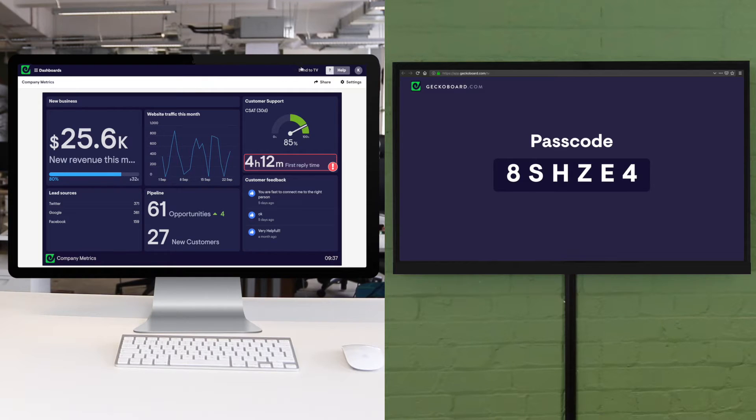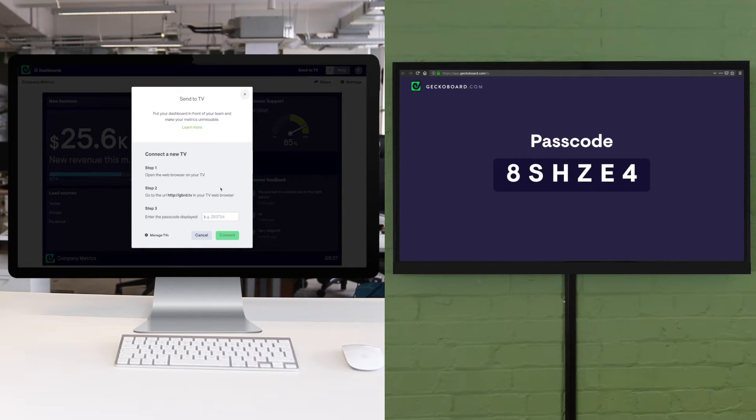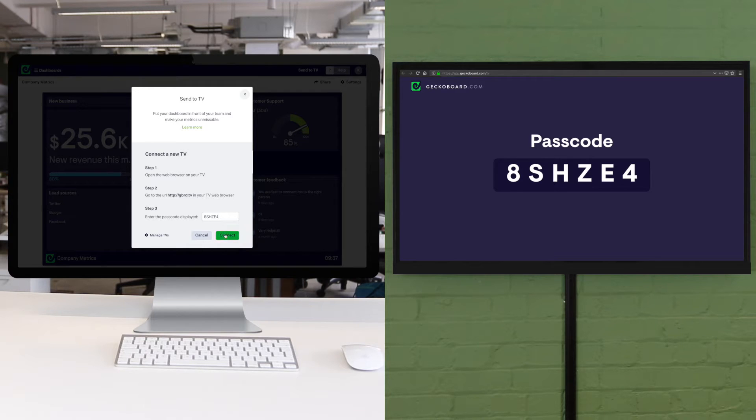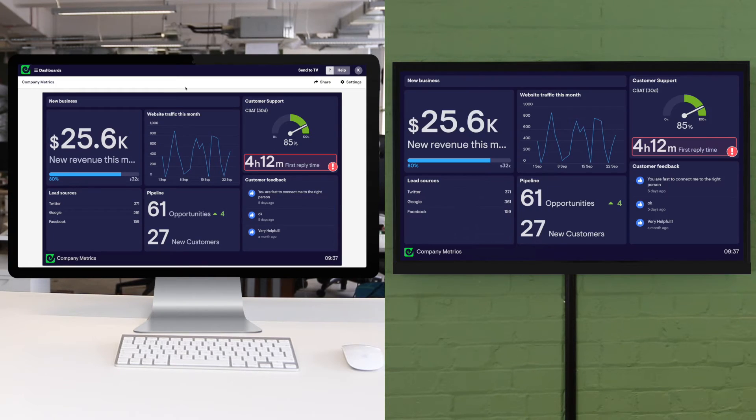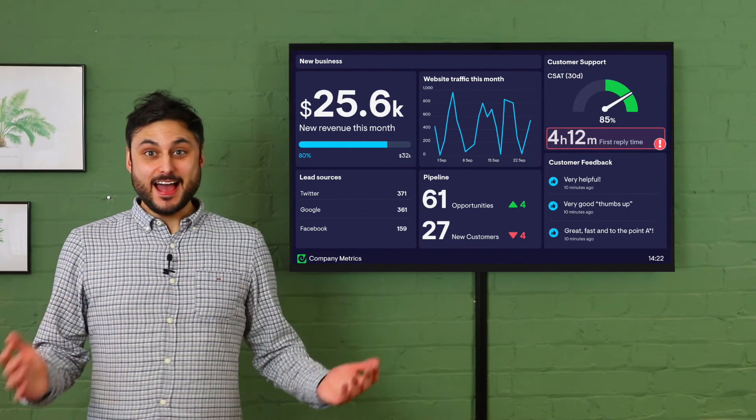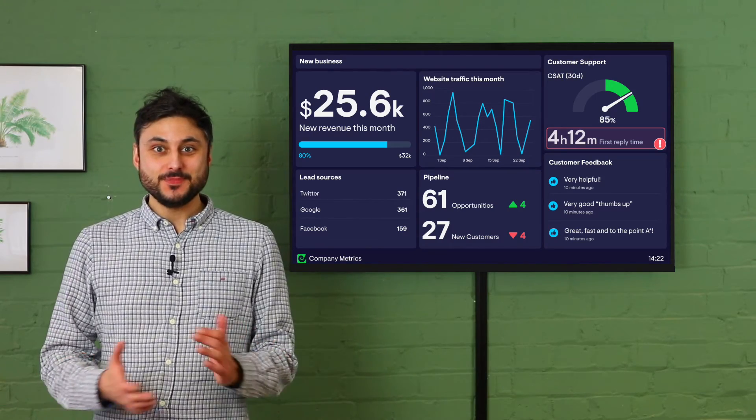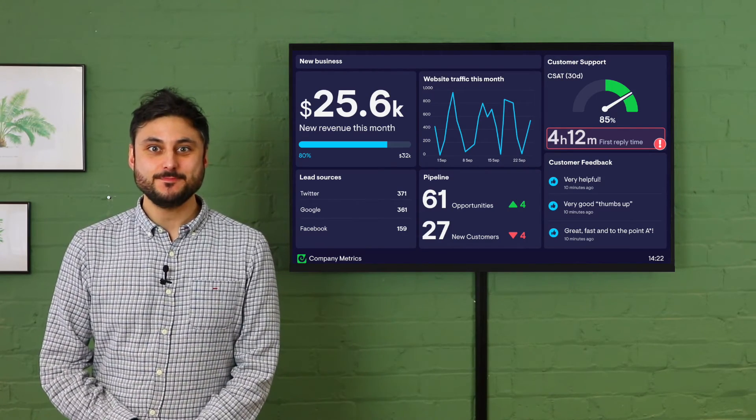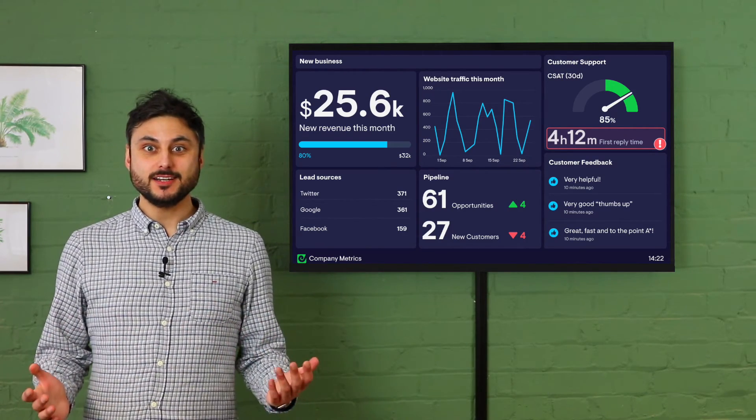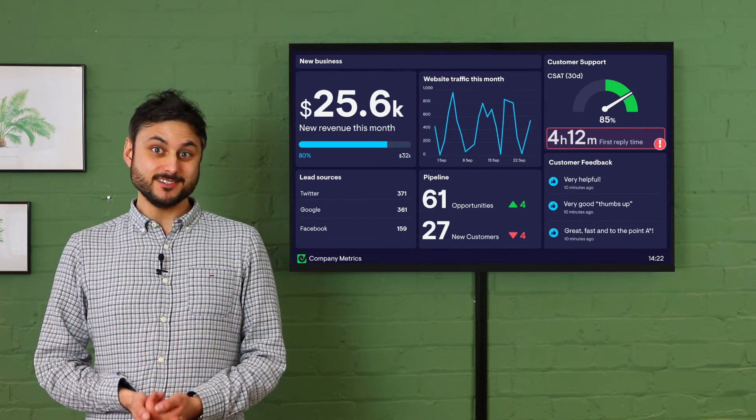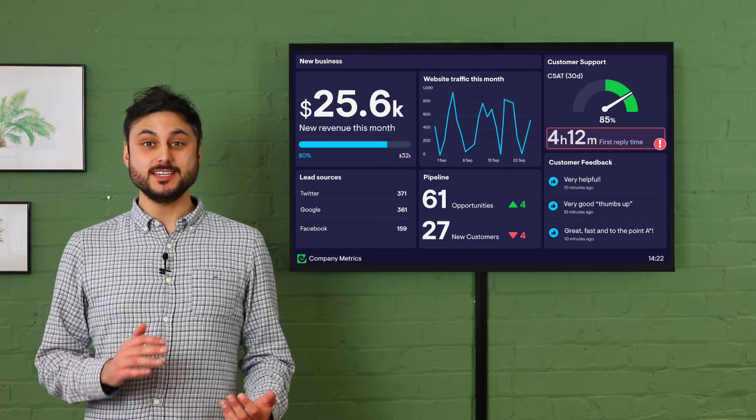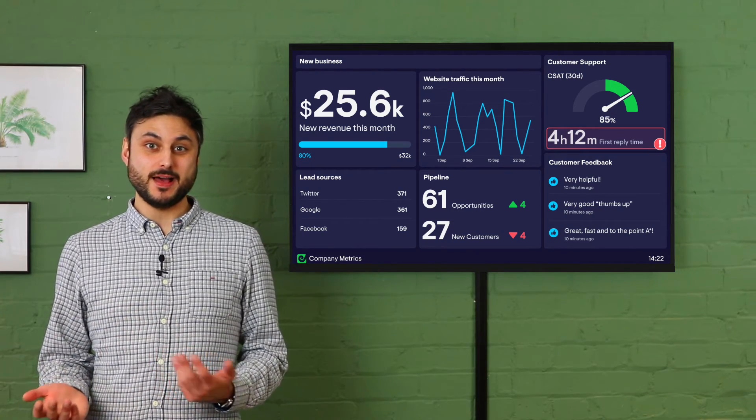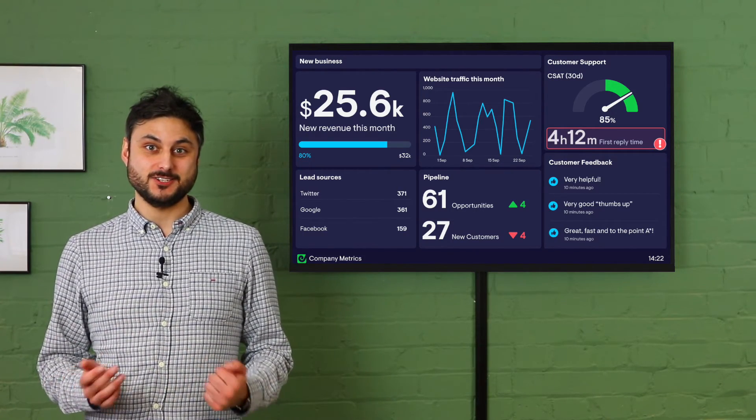Once you're all set up you can quickly and securely pair your GeckoBoard account with your TV and there you go you'll have a TV dashboard that everyone can understand at a glance that refreshes in real time and it's easy to edit and swap out as things change.